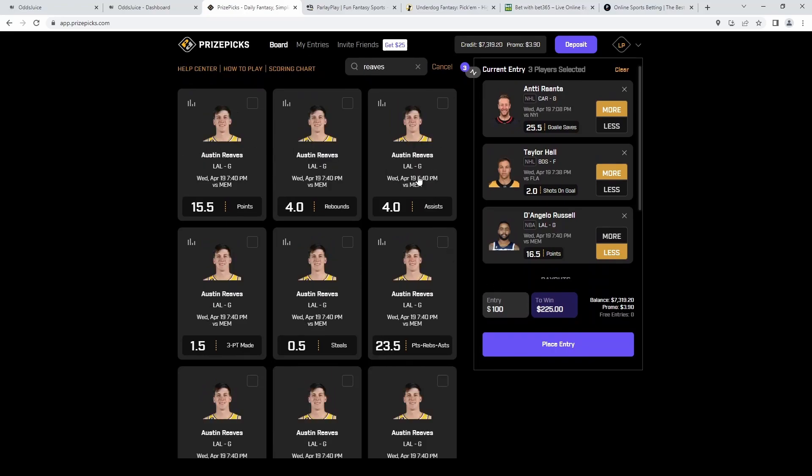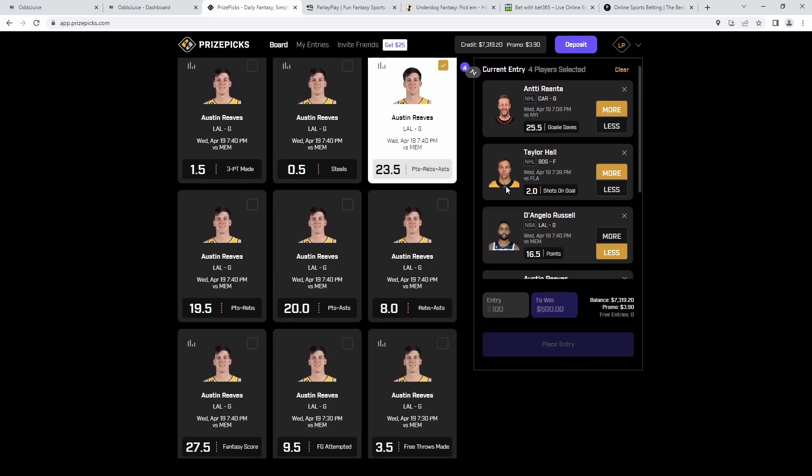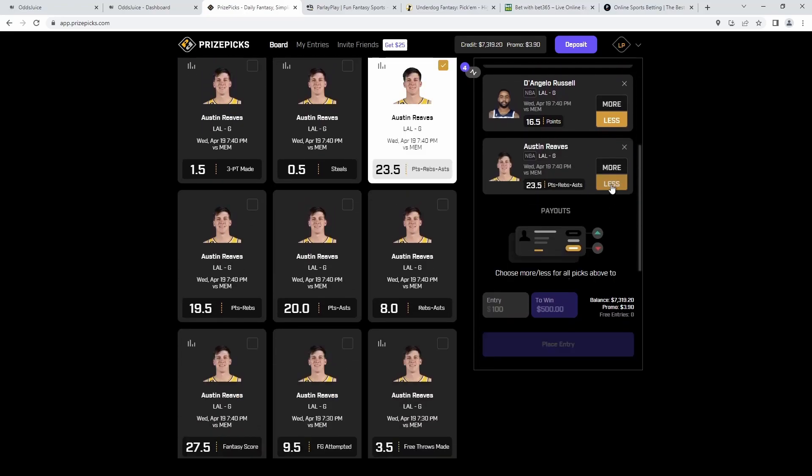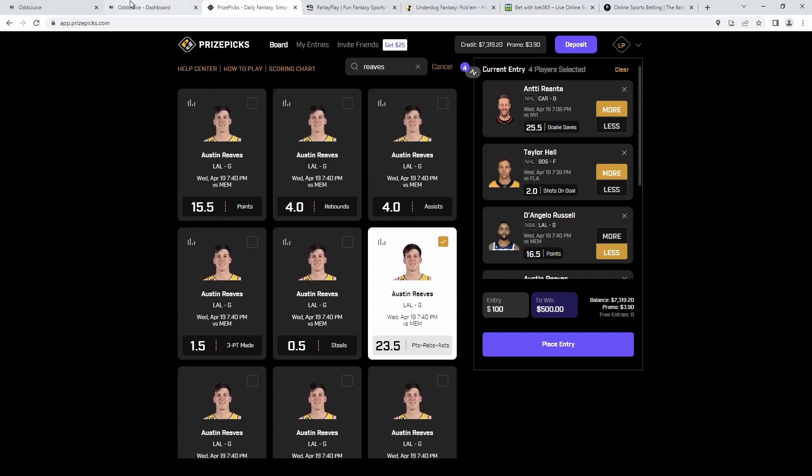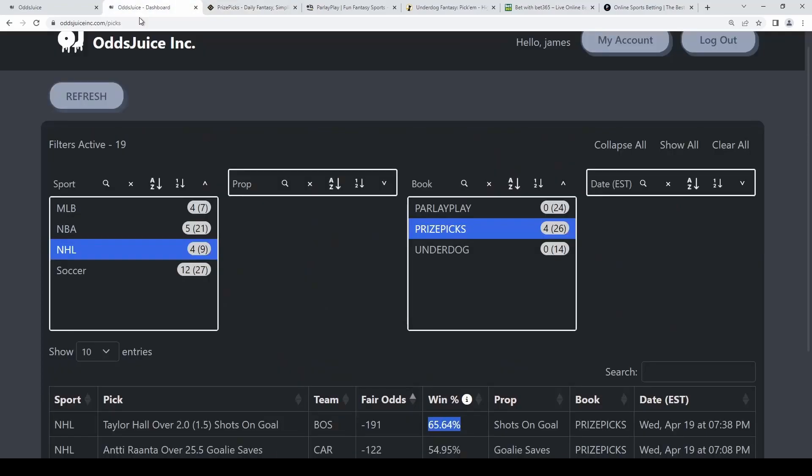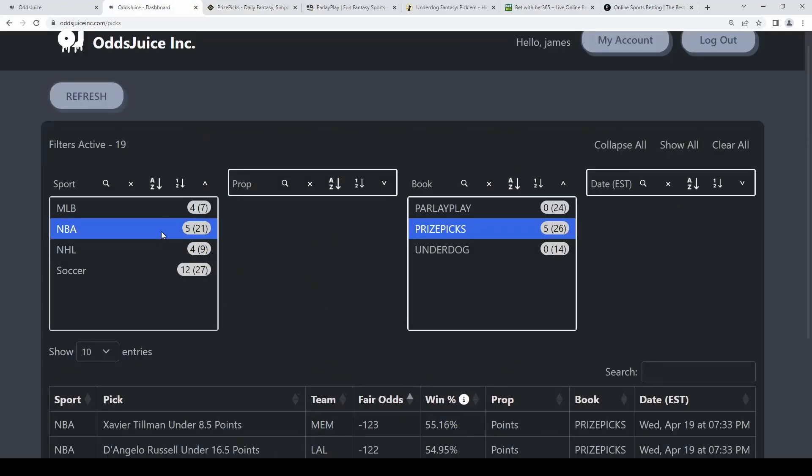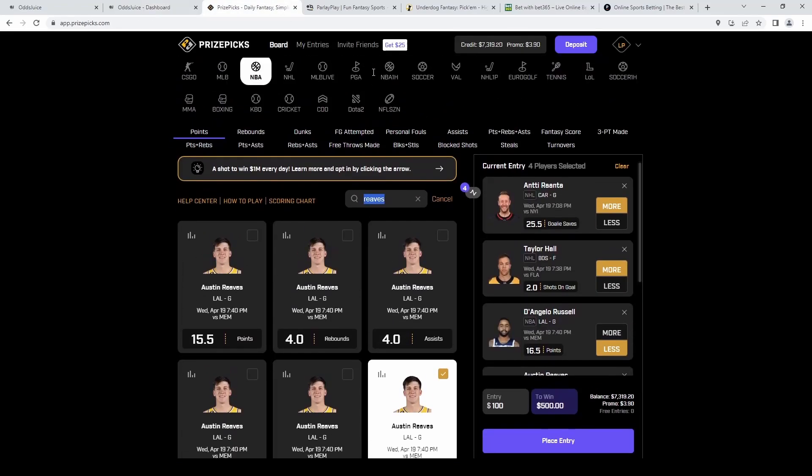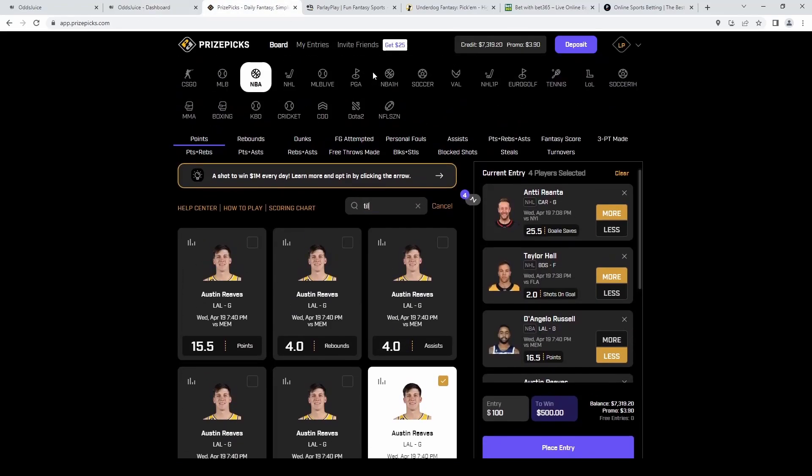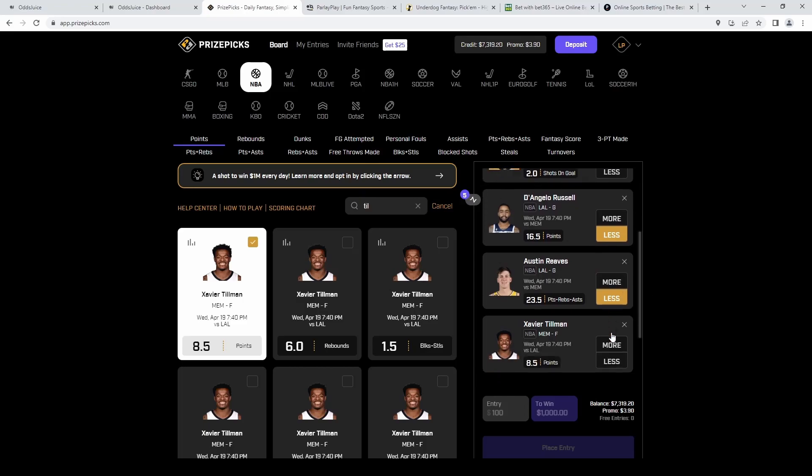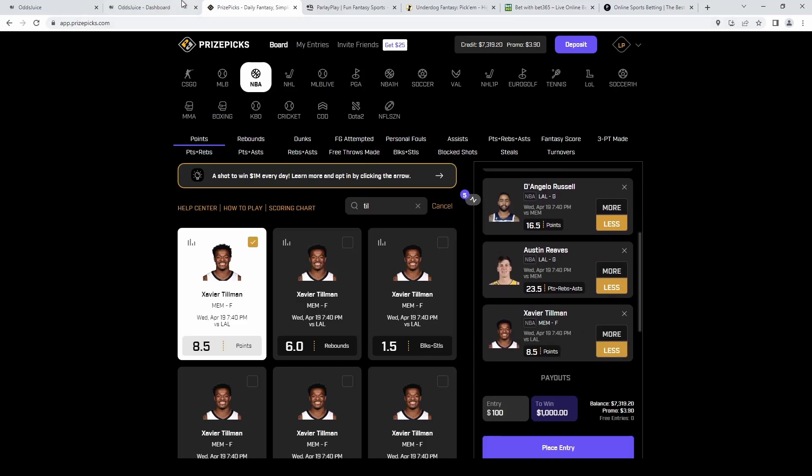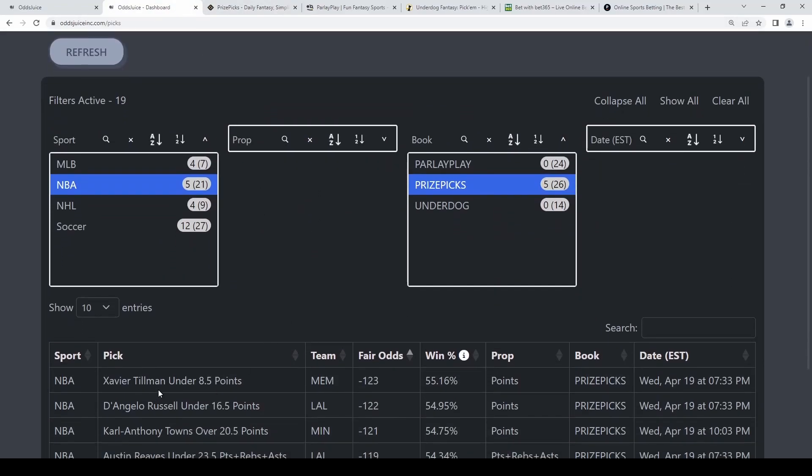We're going to grab his under PRA. I know Reeves has been popping off lately but we're going to fade him here and we're going to check the odds on the dashboard. I'll show you Tillman is actually the best pick so we're going to grab him for our other one here.